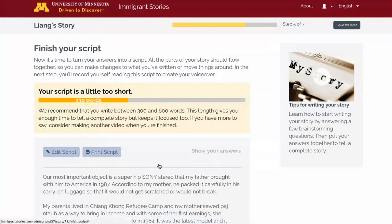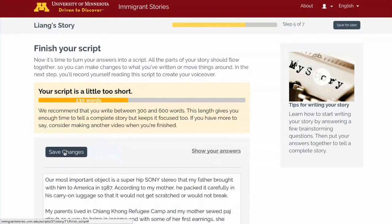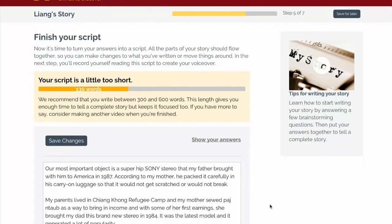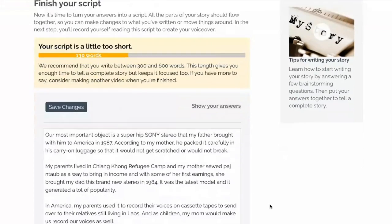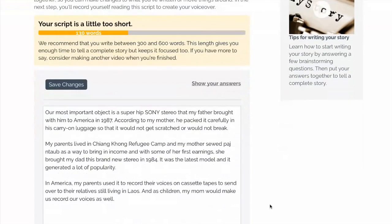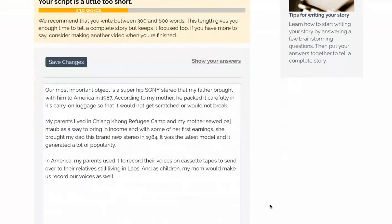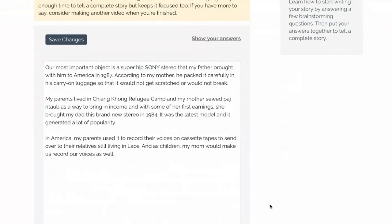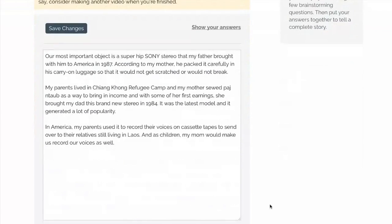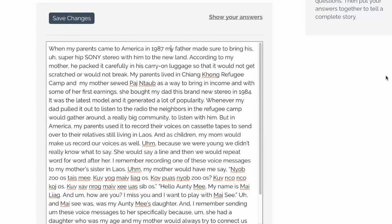Now you will edit your answers into a single story. Your story should flow together and have a clear beginning, middle, and end. Giving your story a title can help you figure out your story's main message. If you want to look at your original answers as you edit, click Show your answers.